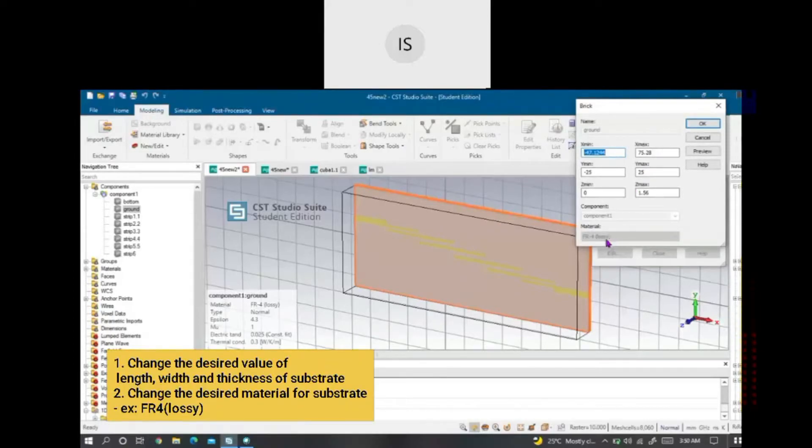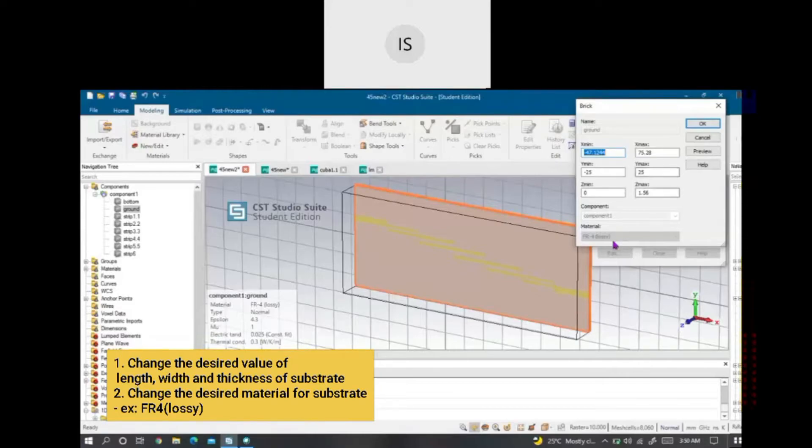The material here, we can change to the design material. I will use the FR4.